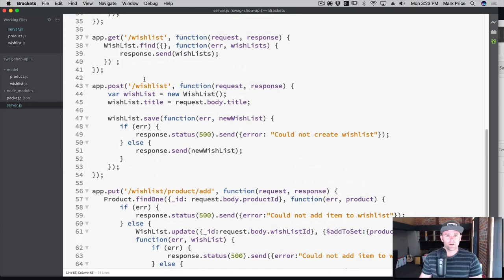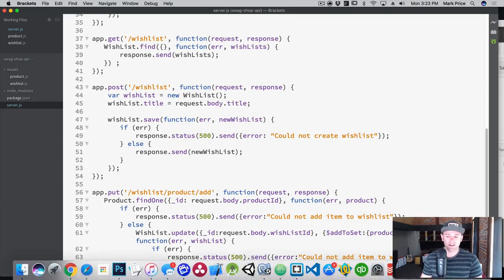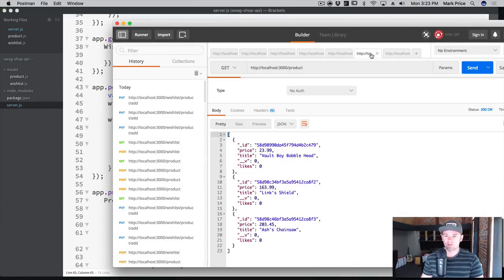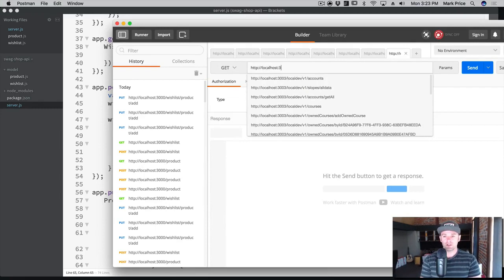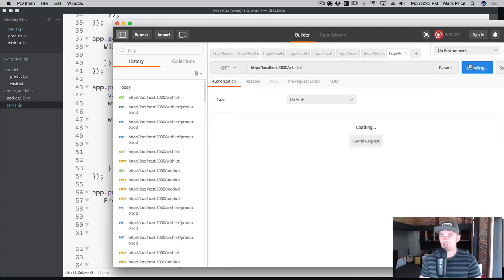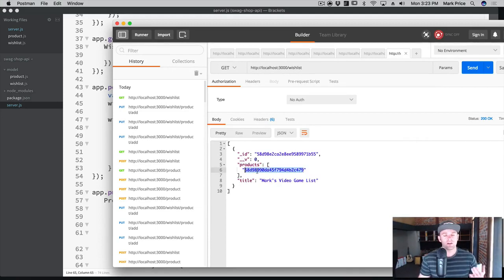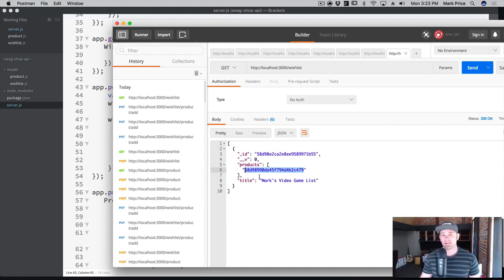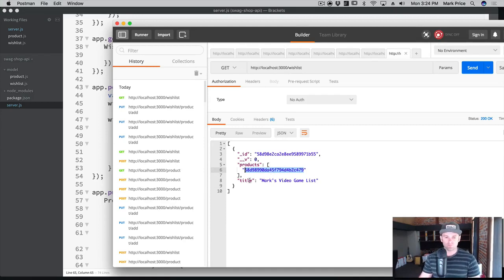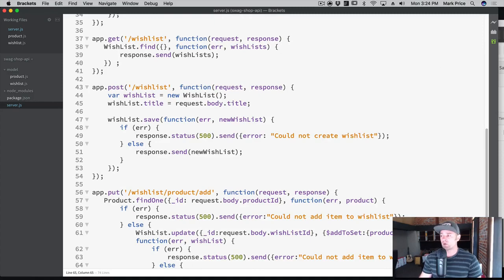Now we can go back to our GET function for wish lists and see what happens if we fetch a wish list. Let's go back to our GET request at localhost:3000/wish list and do the fetch. Here's our wish list — but it's not helpful at all, it's just an ID for the products. We stored the product ID so we don't have duplicate data, but when it comes back to the client I actually need the data in the app. I don't want to have to call the server again for each ID — if there were a thousand items that would be a lot of work. So we want to populate the data.